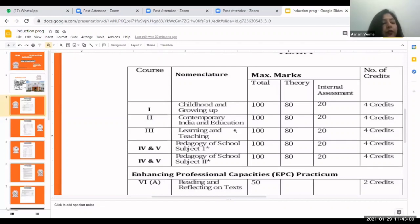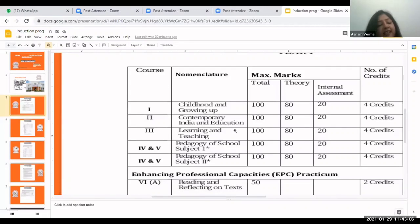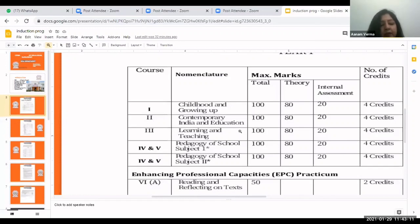In the third paper you will get to know about the whole learning and teaching process, including various teaching models and learning styles. Here also the marks distribution is the same: 100 marks total, 80 for theory and 20 for internal assessment.